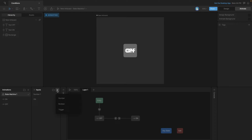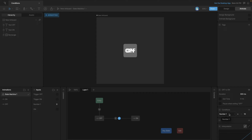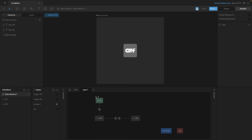Now let's set up triggers for these transitions. Add a new trigger and rename it 'trigger on', then create another trigger called 'trigger off'. On the off-to-on transition, use the 'trigger on' condition; on the other transition, remove the number input and use the 'trigger off' condition. Starting the state machine: 'trigger on' gets us from the off state to the on state, and 'trigger off' gets us from on back to off — we can use those to go back and forth.